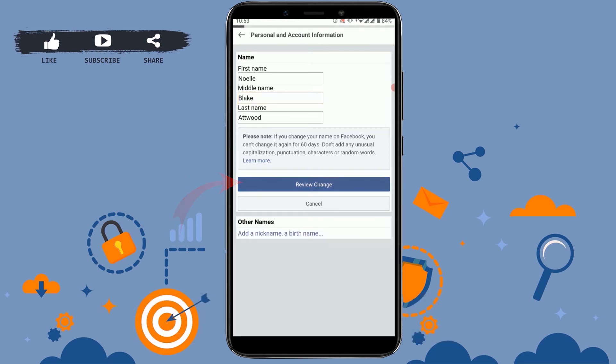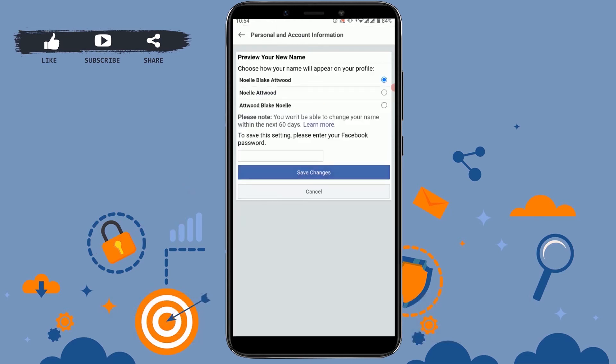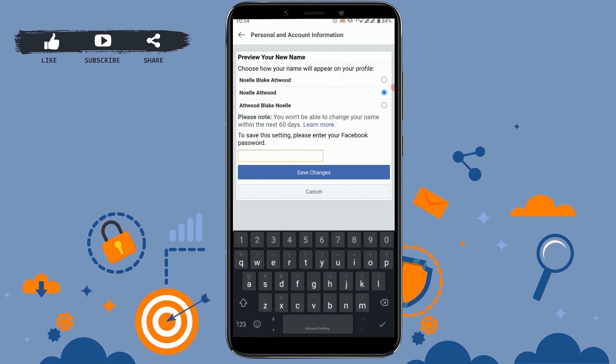Now here you tap on Review Changes. You will be provided a preview of how your new name will look. You can choose from the options as well for the appearance of your name on your profile. Choose the option that is suitable or that you want to be seen in your profile.